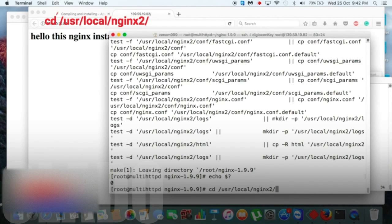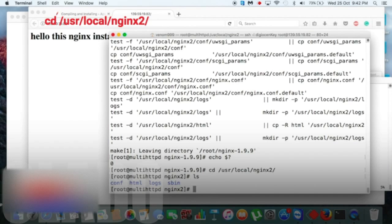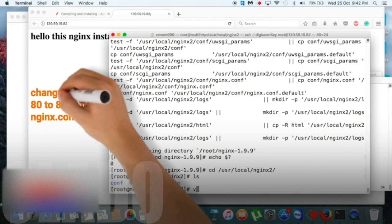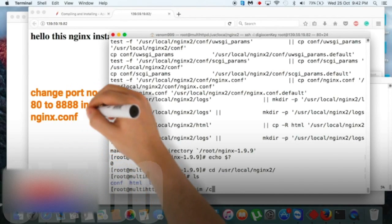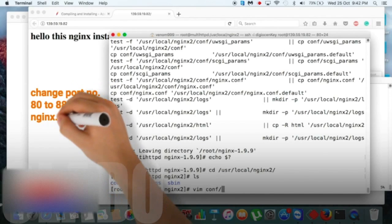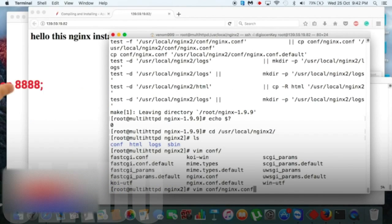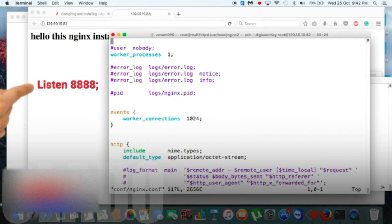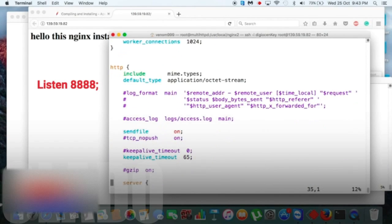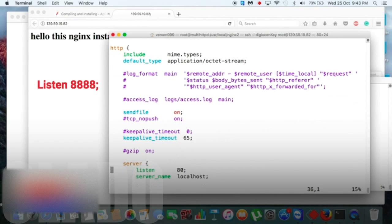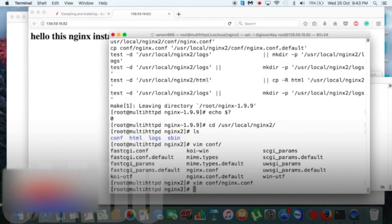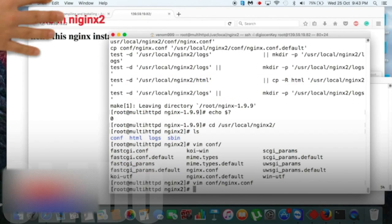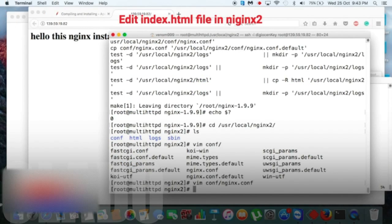So let's hop inside our nginx configuration file, which is nginx.conf. Inside that you have to change your port number, else it will show some kind of conflict with our previous nginx. So just add 8888 as our port number.